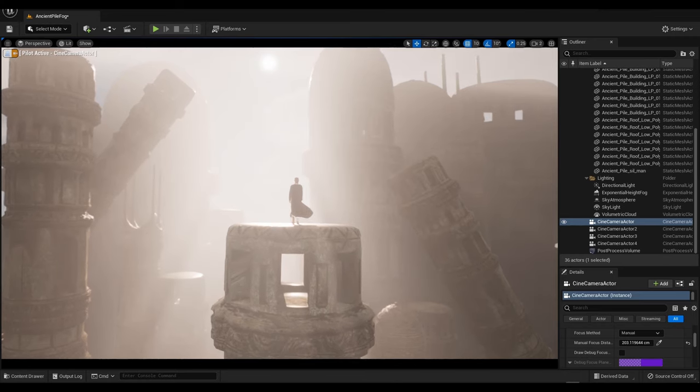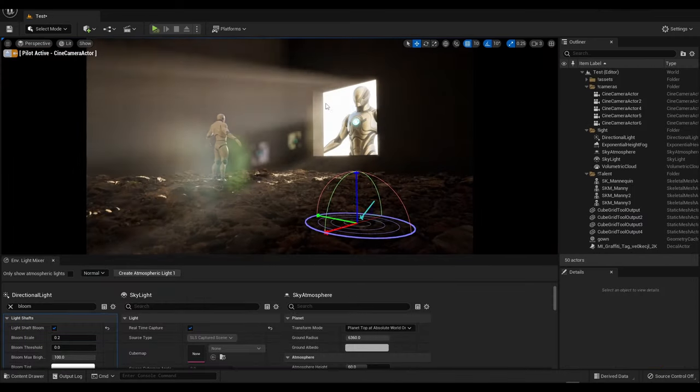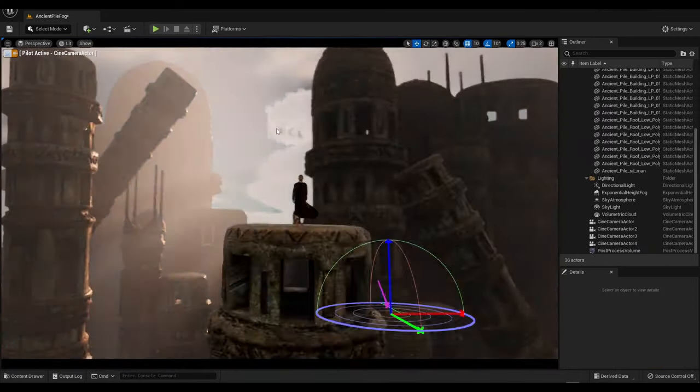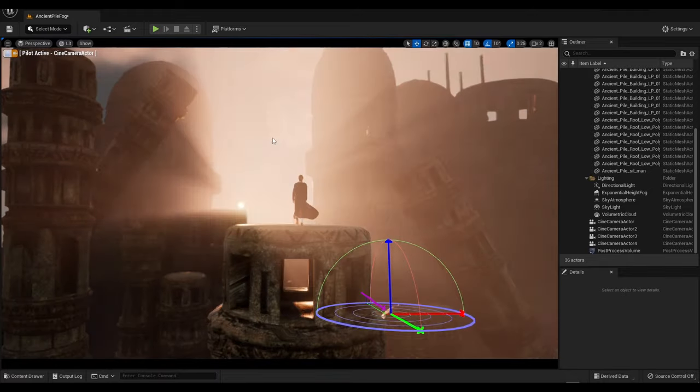Hello my friends, in today's video I'm going to be showing you how you can create volumetric lighting and god rays within Unreal Engine 5.